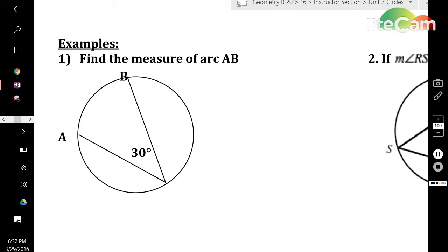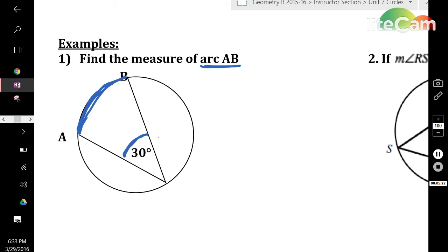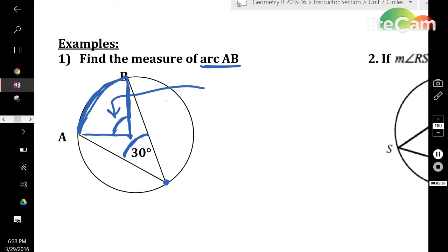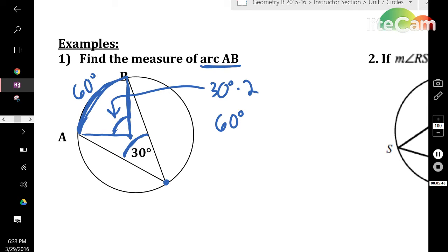Now, to try some examples. This asks you to find the measure of arc AB. If the inscribed angle is 30 degrees, I know that the inscribed angle is going to be exactly half of the central angle, which will then be exactly the same as the arc. Once I know the central angle, I can tell you what the arc is. The central angle is going to be double the inscribed angle: 60 degrees, which therefore makes arc AB 60 degrees.